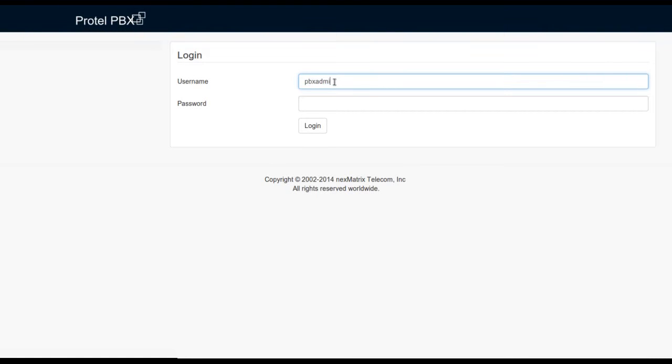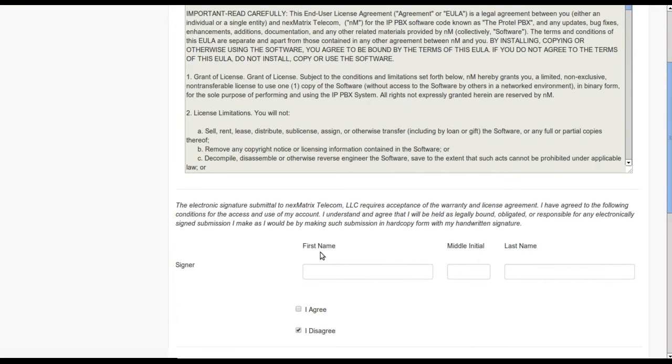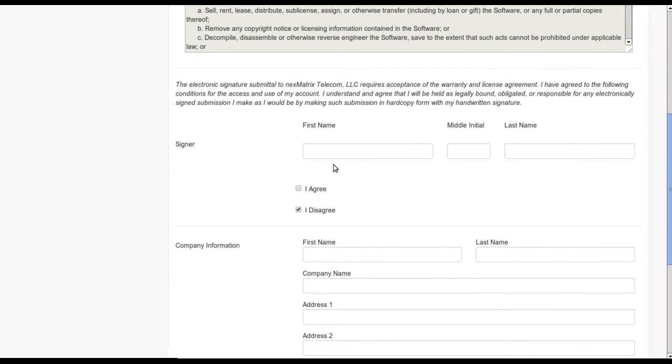The first time that you log into ProTel LTS PBX you'll be prompted to enter your username and the password that were supplied with the unit, and you then have to complete the end user licensing agreement.